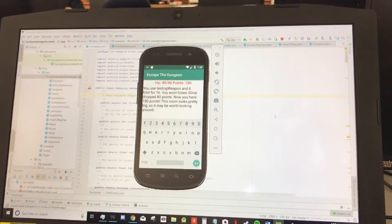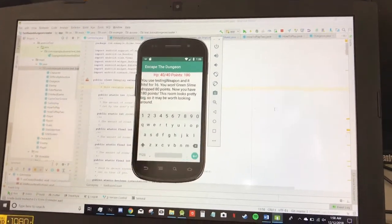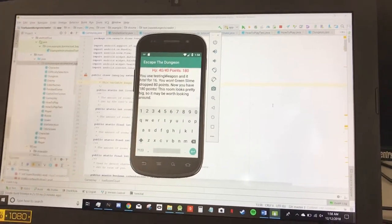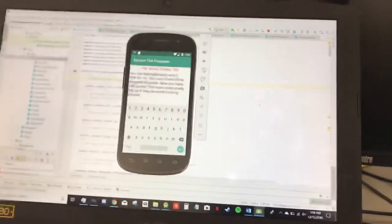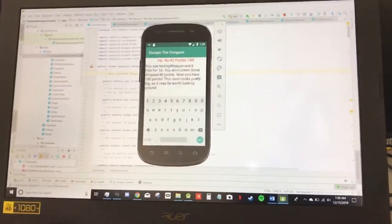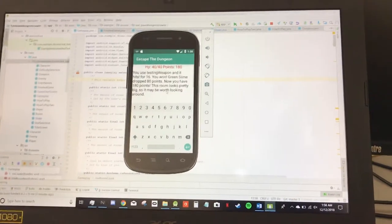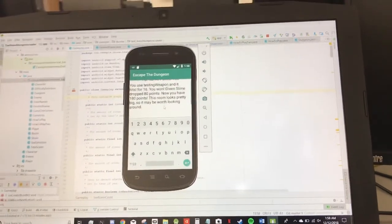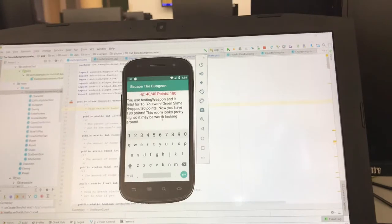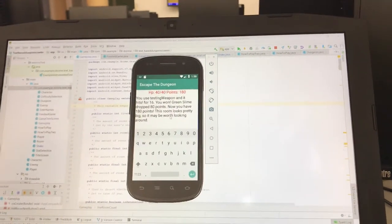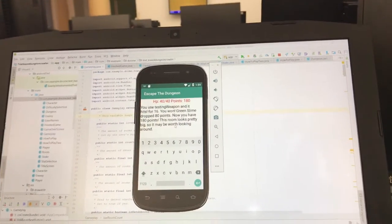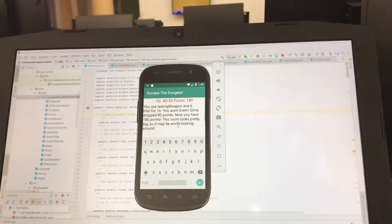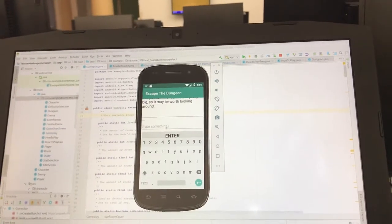It's basically a text-based adventure game where you enter letter inputs, which stand for commands. So, for example, in this room, we just defeated a green slime and earned 80 points. And it looks like this room is searchable, and we can potentially find a secret.